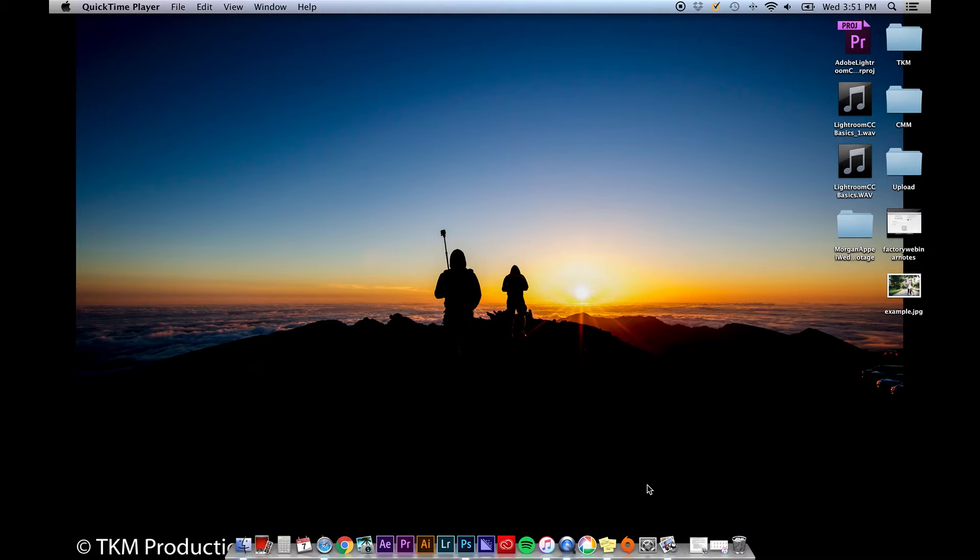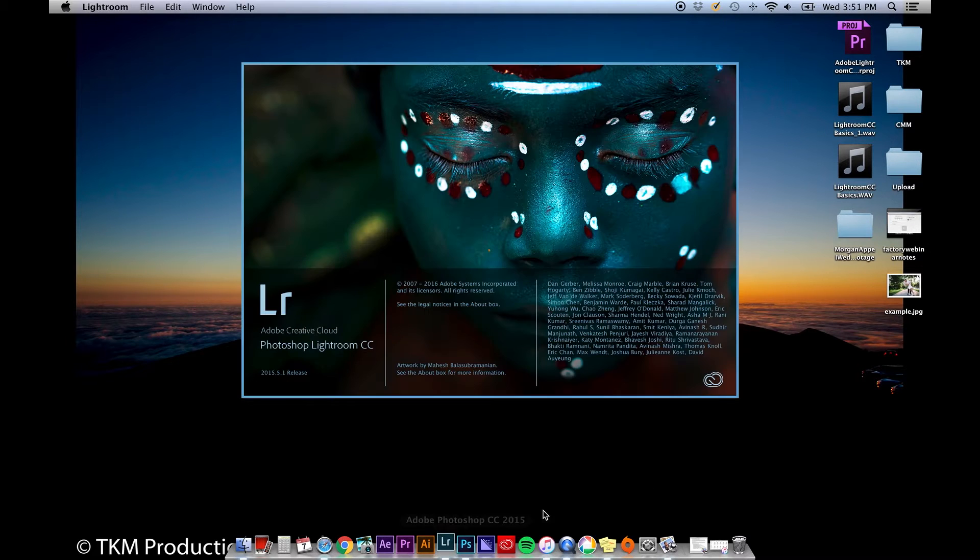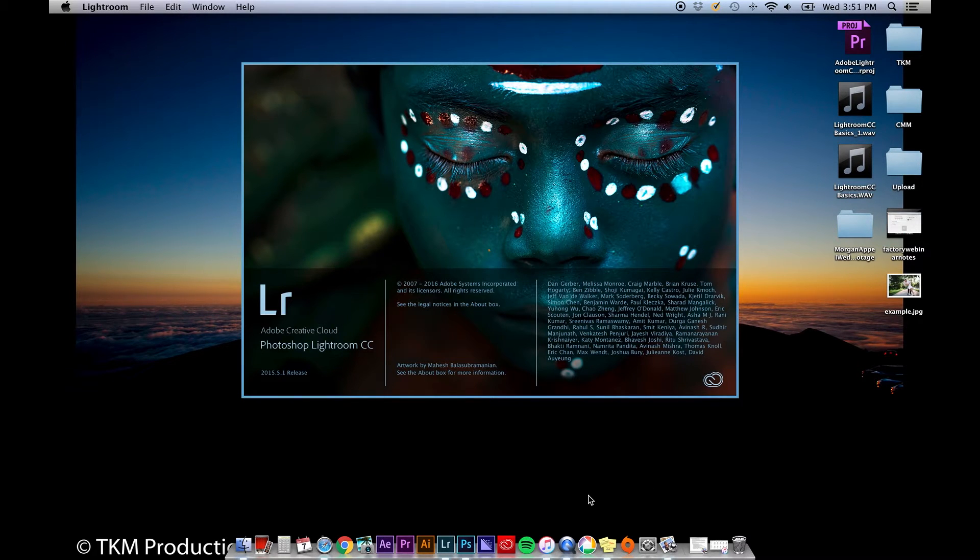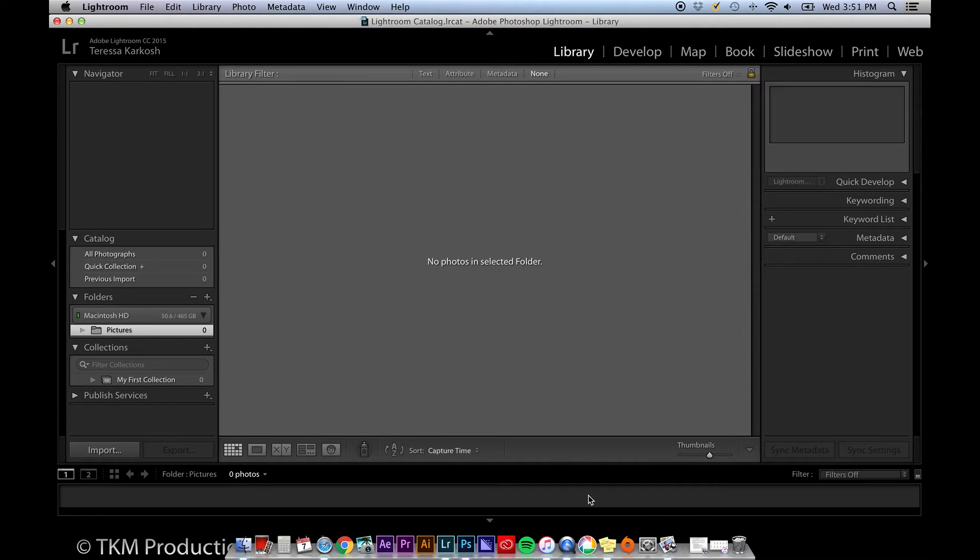Alright, let's go ahead and open Lightroom CC. When you open Lightroom for the first time, you'll notice that you have tabs in the upper right-hand corner: library, develop, map, book, slideshow, print, and web.